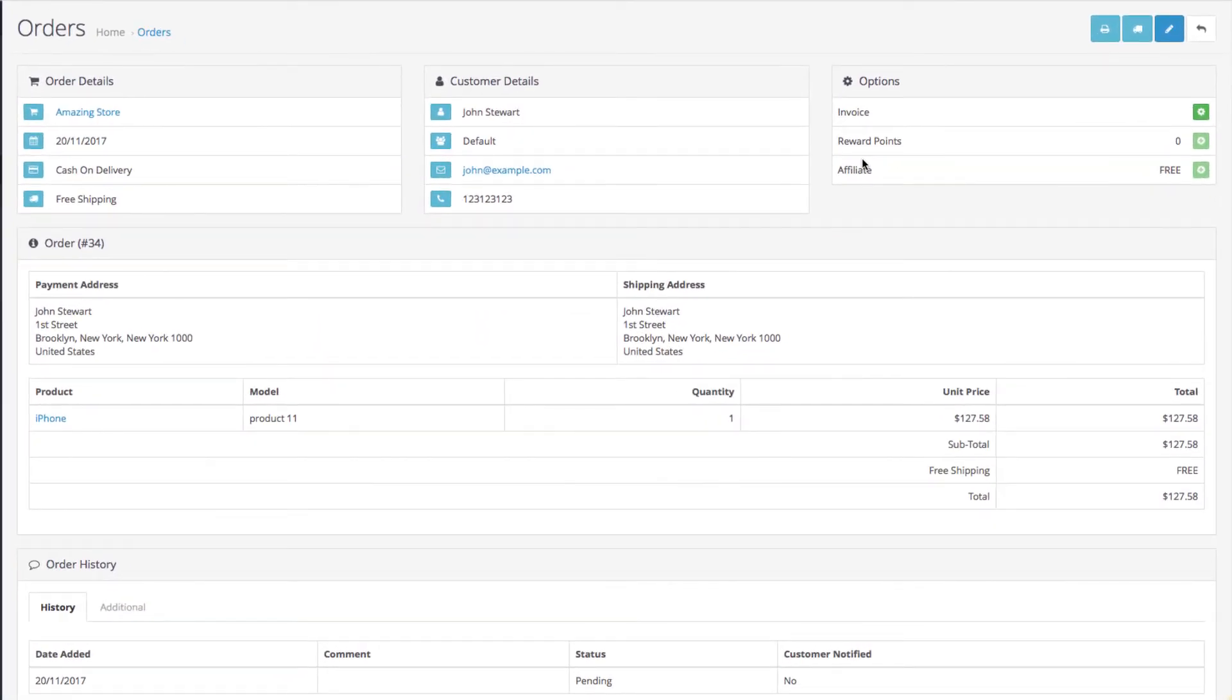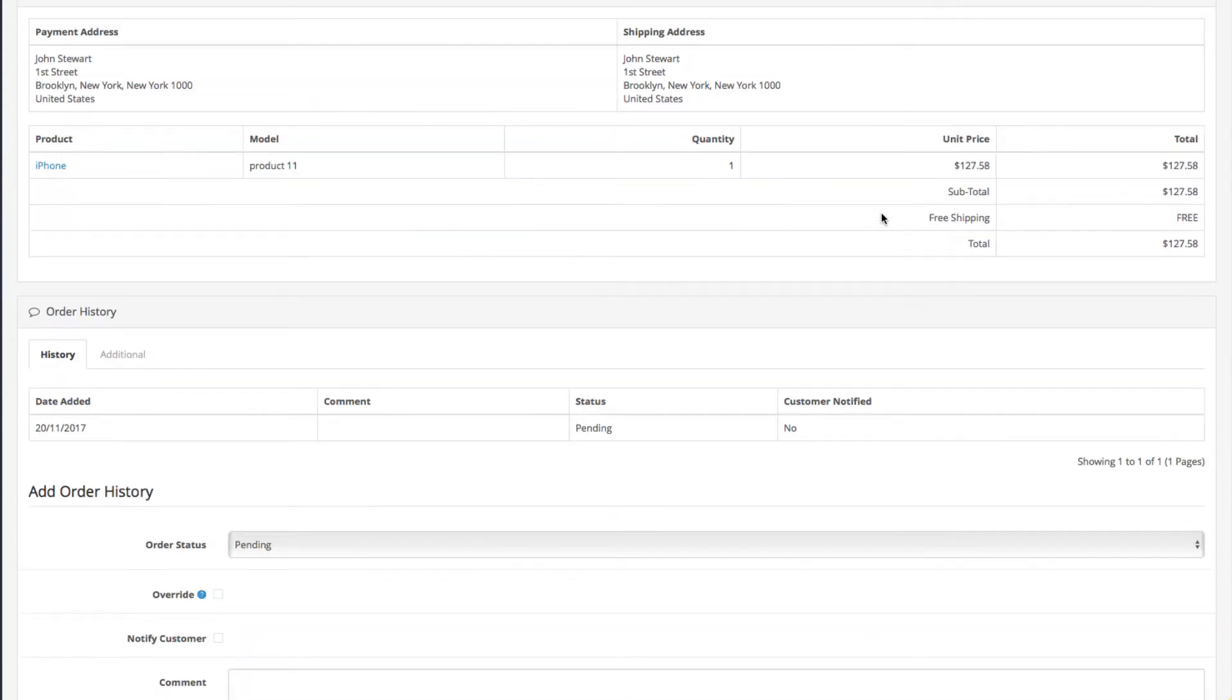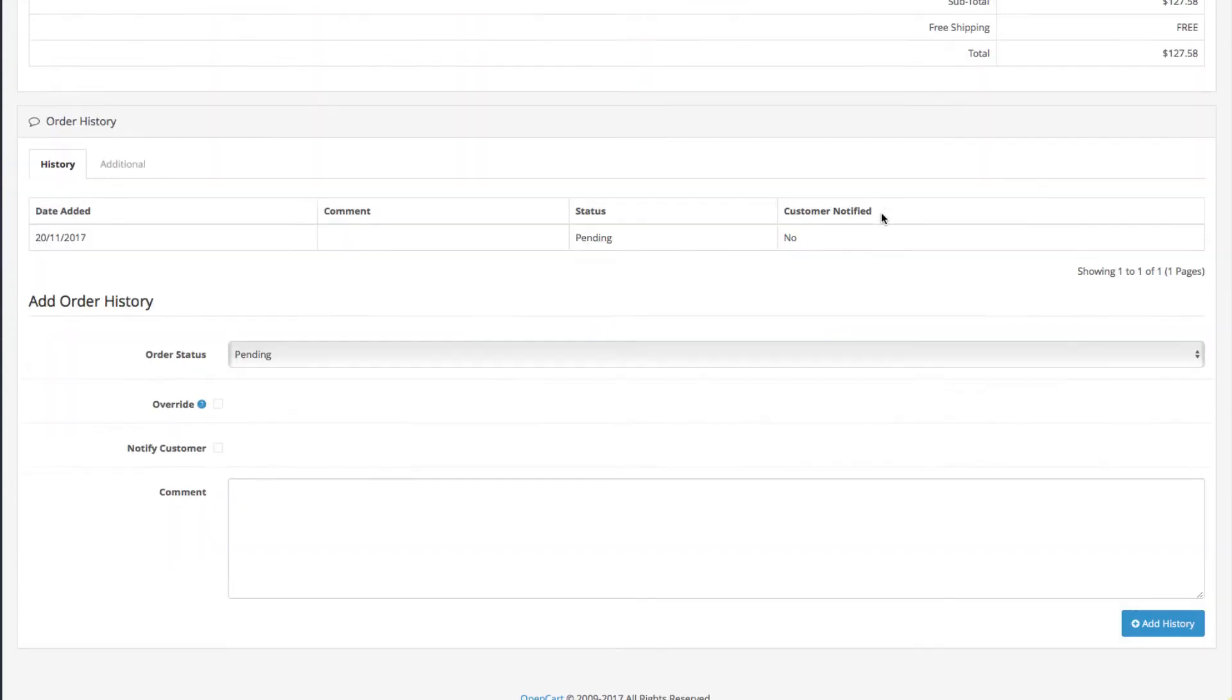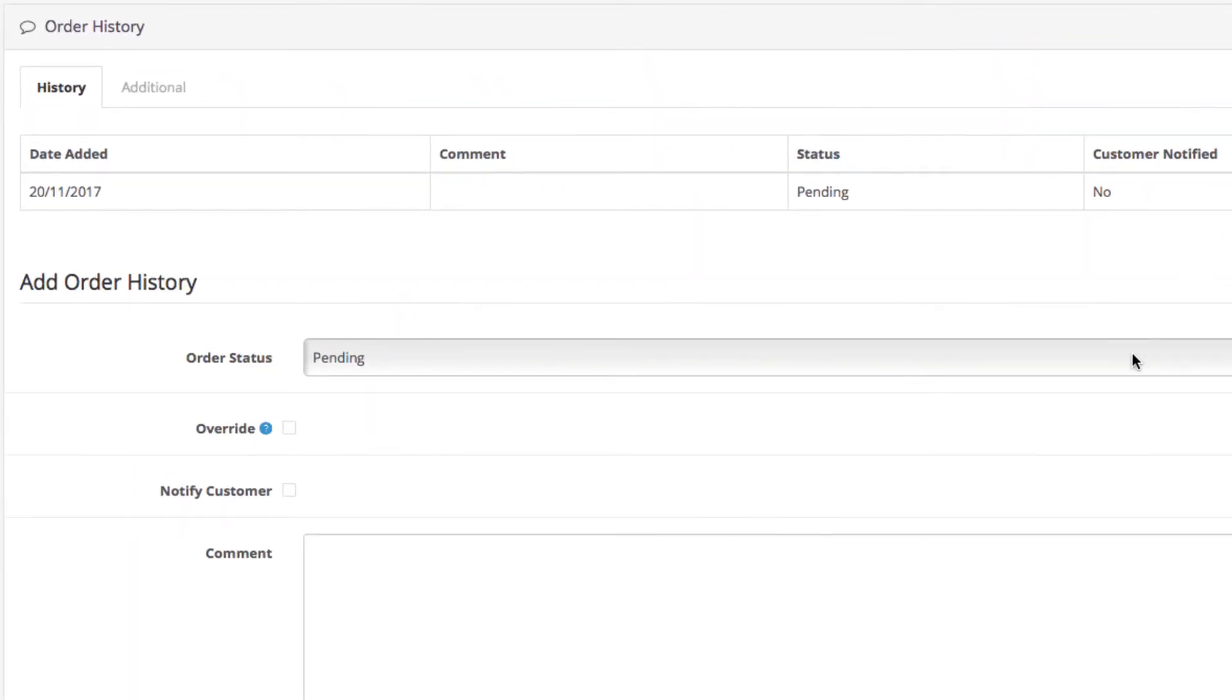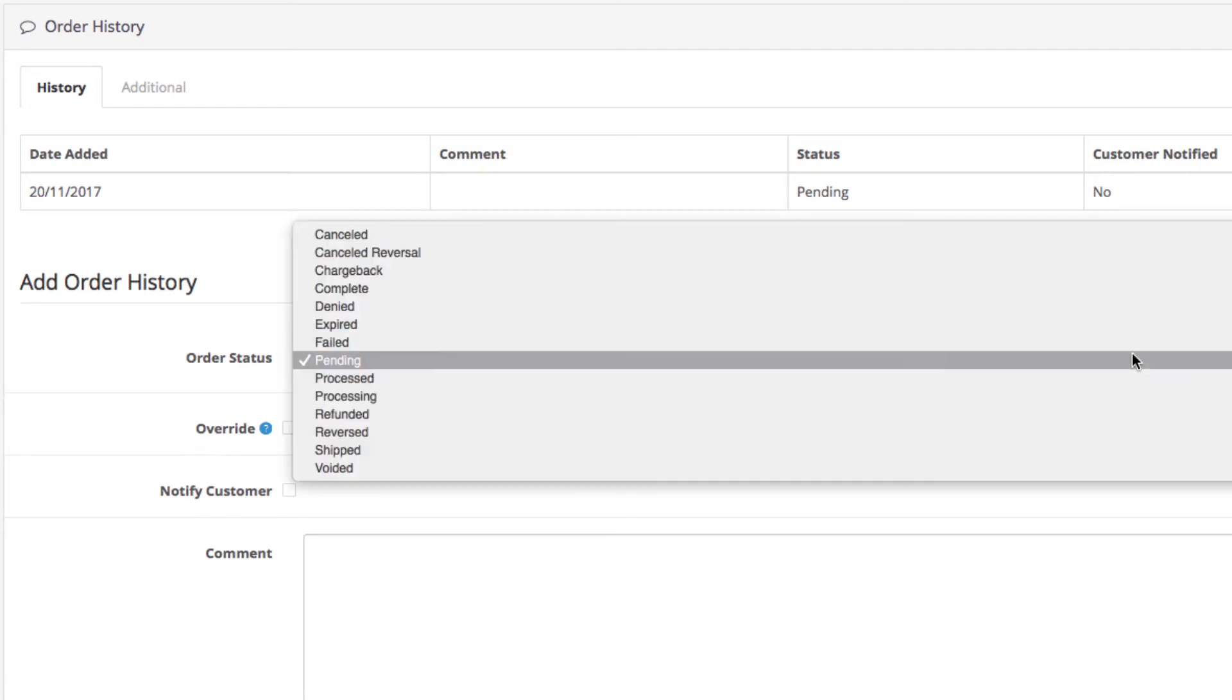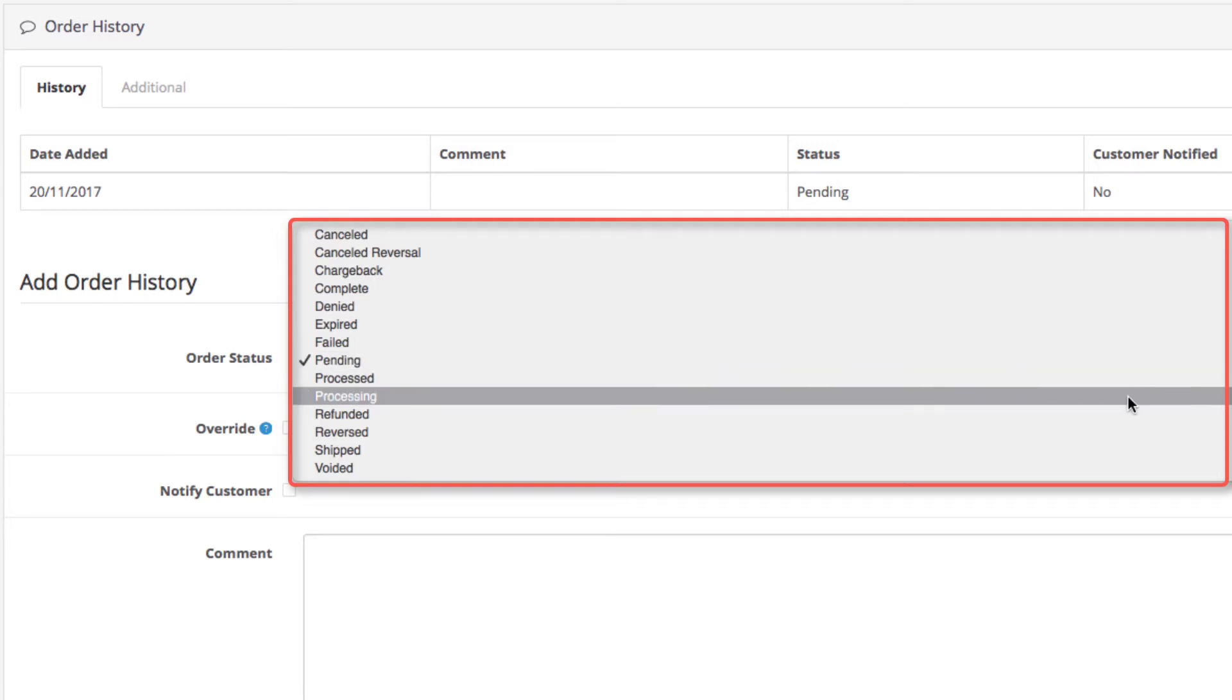This is where you can view all the order details, customer information and the products they ordered. Underneath you have a field called Order History. This is where you modify the order. What we're looking for is the Order Status field which is on the top. Click it and you will see the drop-down menu with all the default order statuses your orders can have.